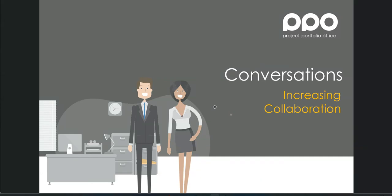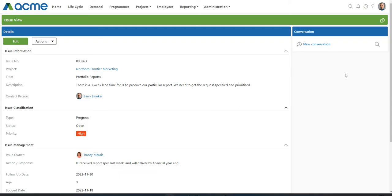Good day and welcome to our video on Conversations, a feature geared towards increasing collaboration and reducing those ad hoc discussions on project items. Let's have a look.